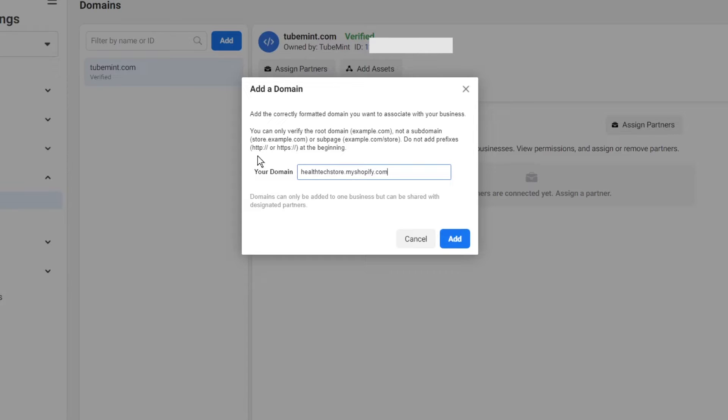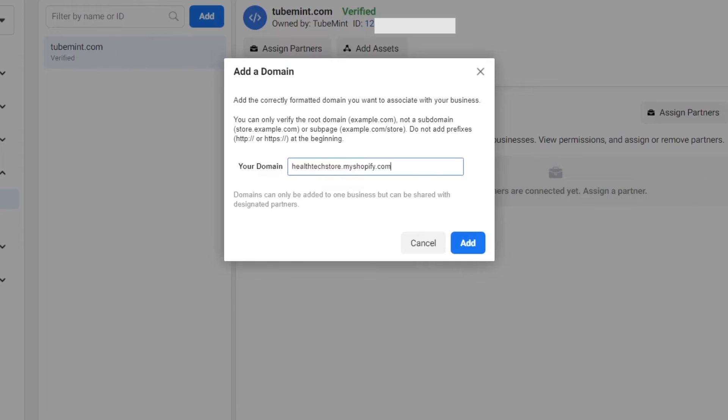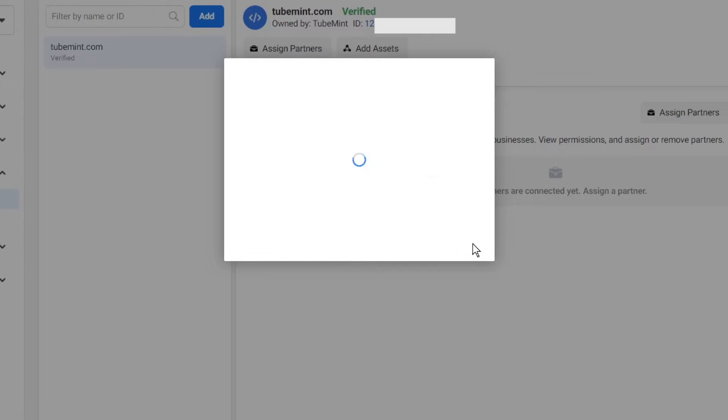You simply have to type in the domain name with the extension and then click on Add.